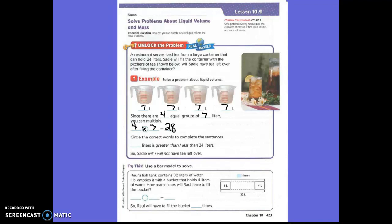She has a container that can only hold 24 liters. Will Sadie have tea left over? Yes. The container can only hold 24 liters. These pitchers have how much all together? Twenty-eight. We have four liters left over. So circle the correct words: blank liters is greater than or less than 24 liters. Twenty-eight liters — is that greater than or less than 24 liters? Greater than. So Sadie will or will not have tea left over? Will. Circle will.